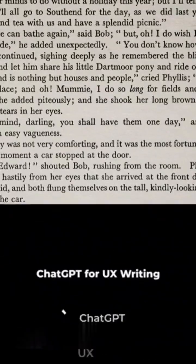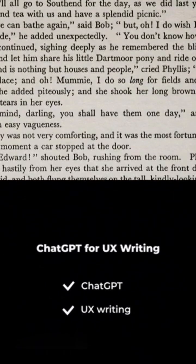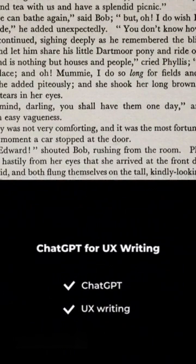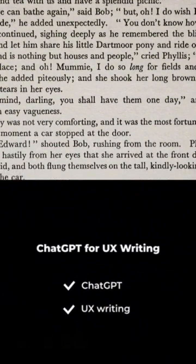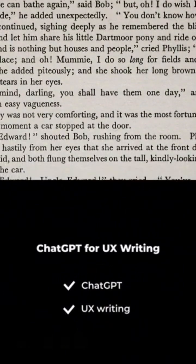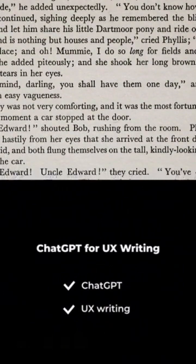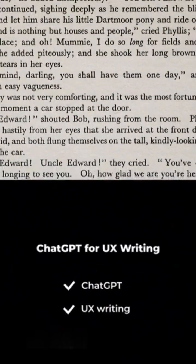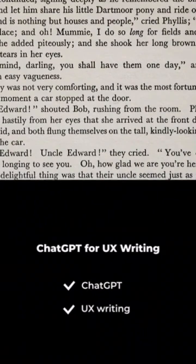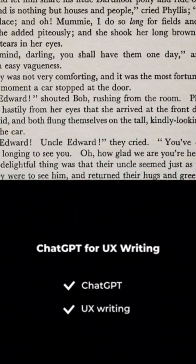ChatGPT by OpenAI.com — need microcopy or UX writing? Just prompt ChatGPT and get instant results.